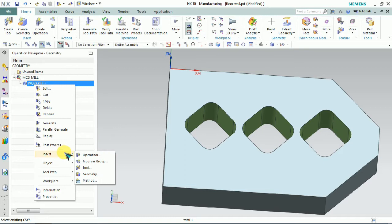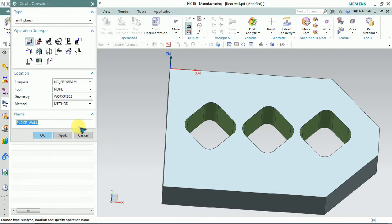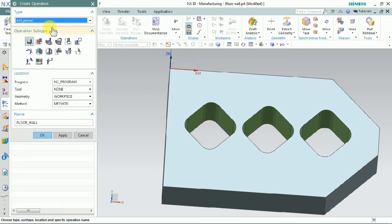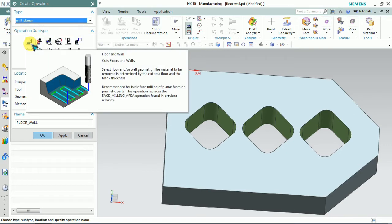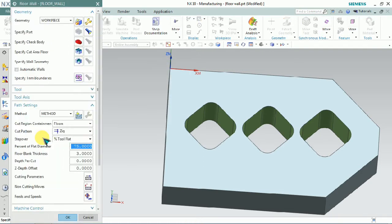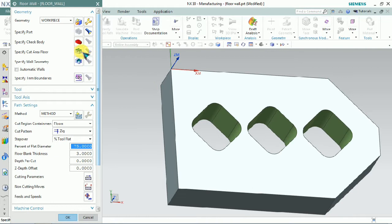Now we plan to insert the operation. Here we have a type of mill planer — we need to select it. In this mill planer we have a subtype of floor and wall. We plan to use that — select floor and wall and click OK.